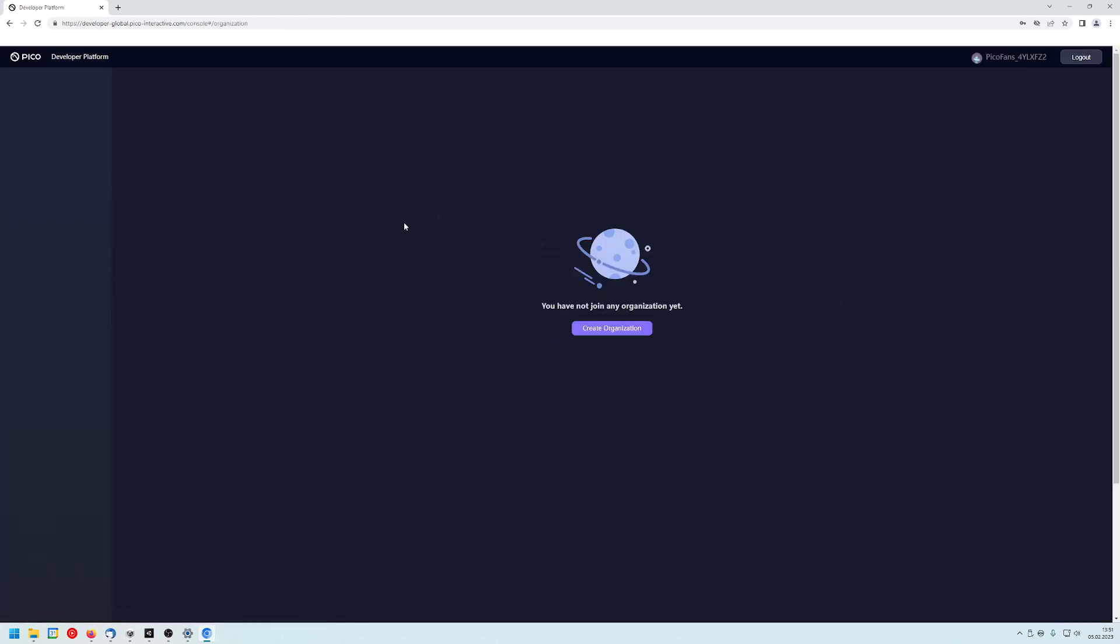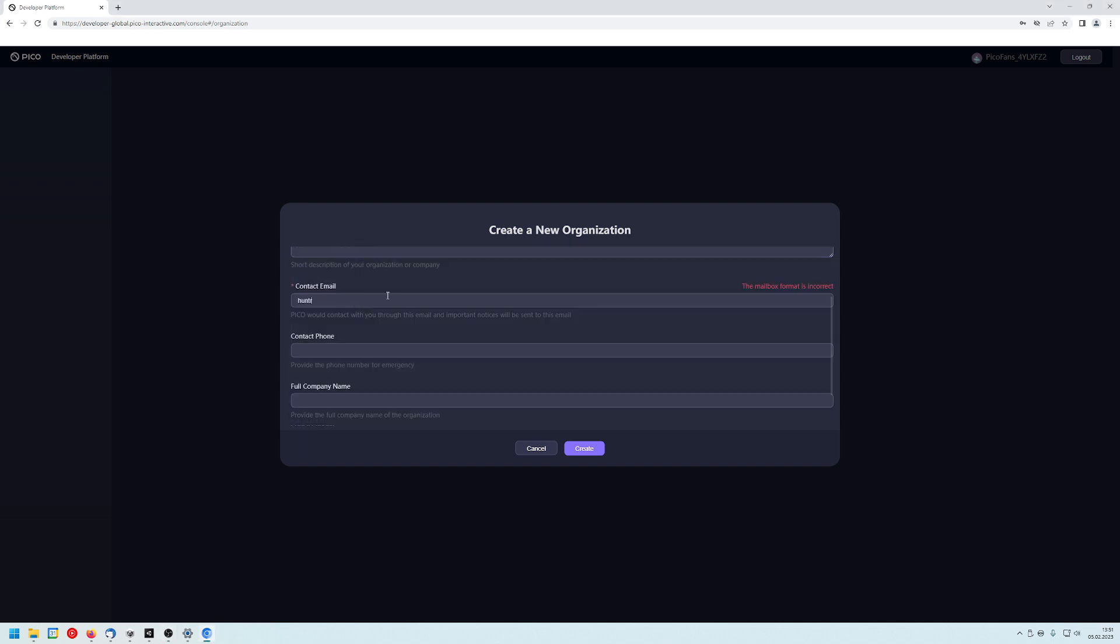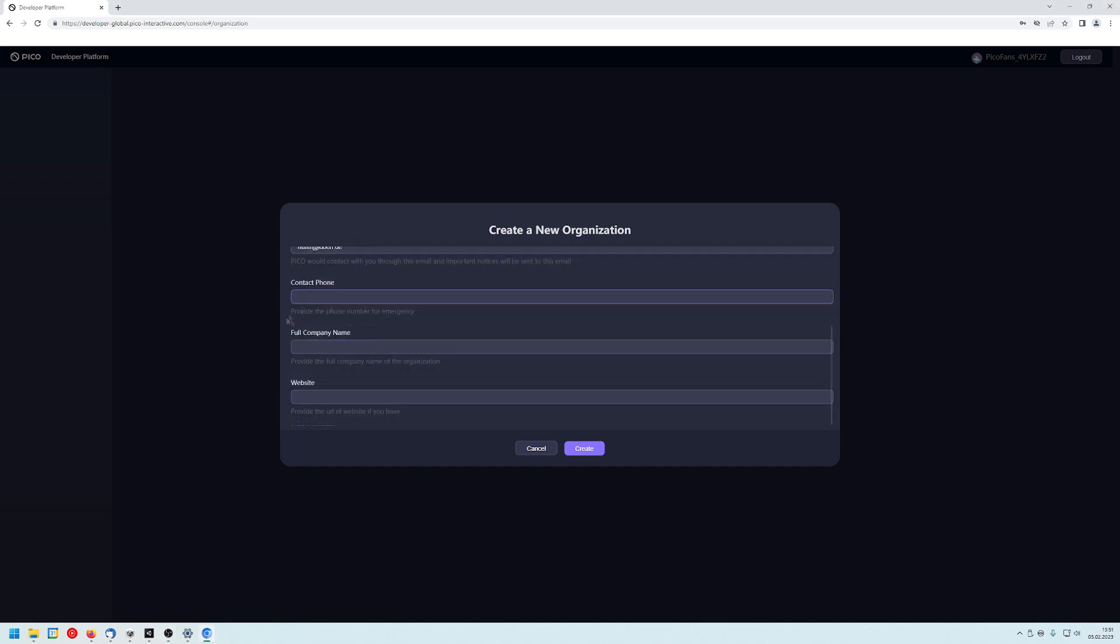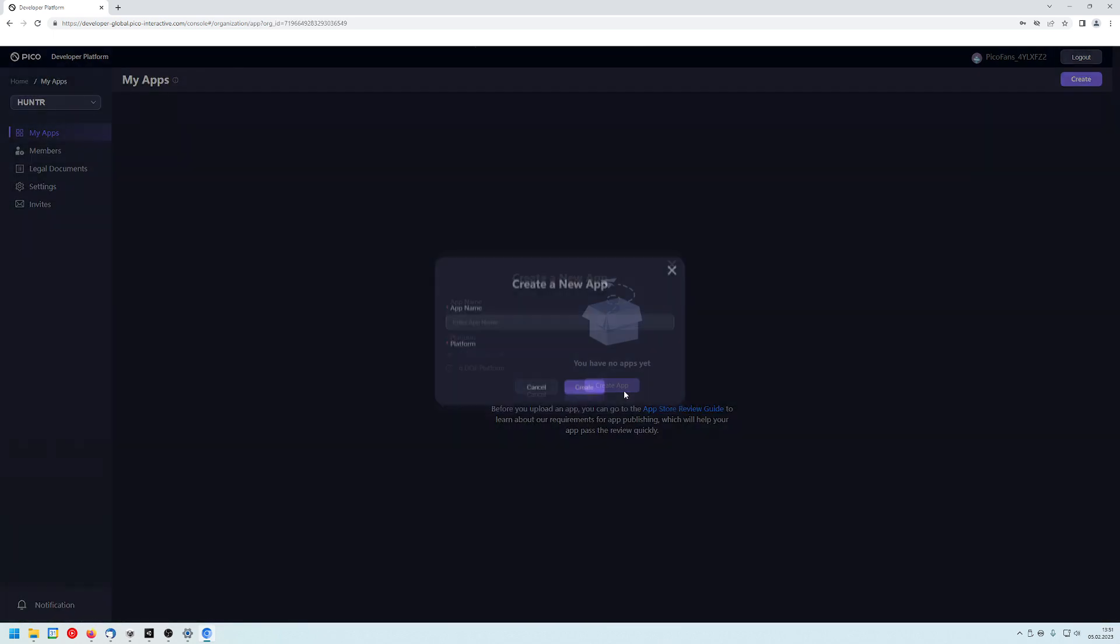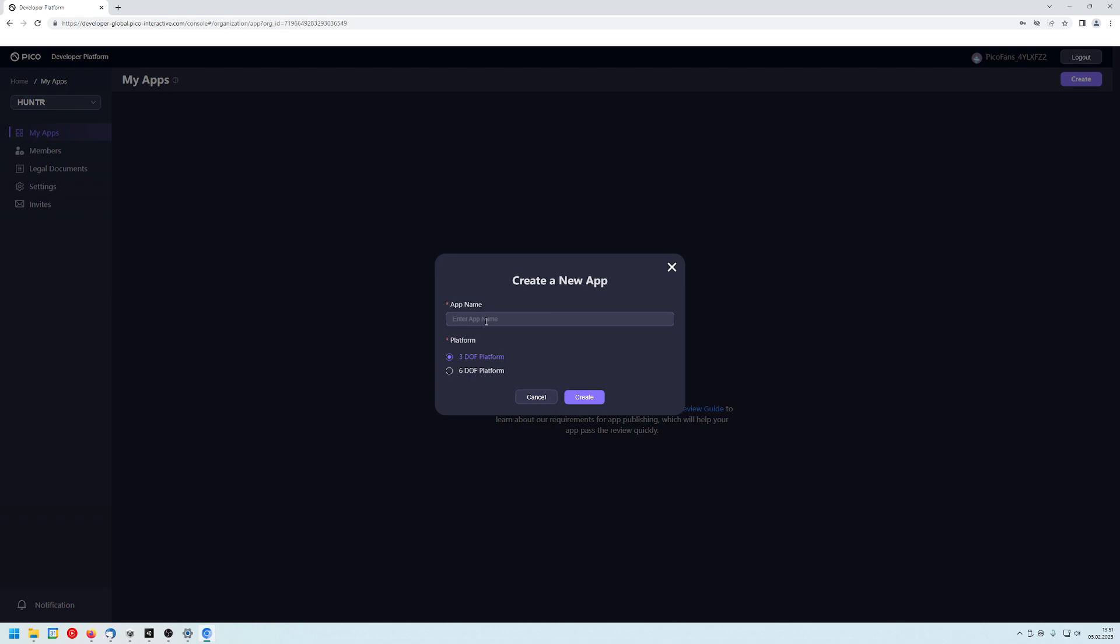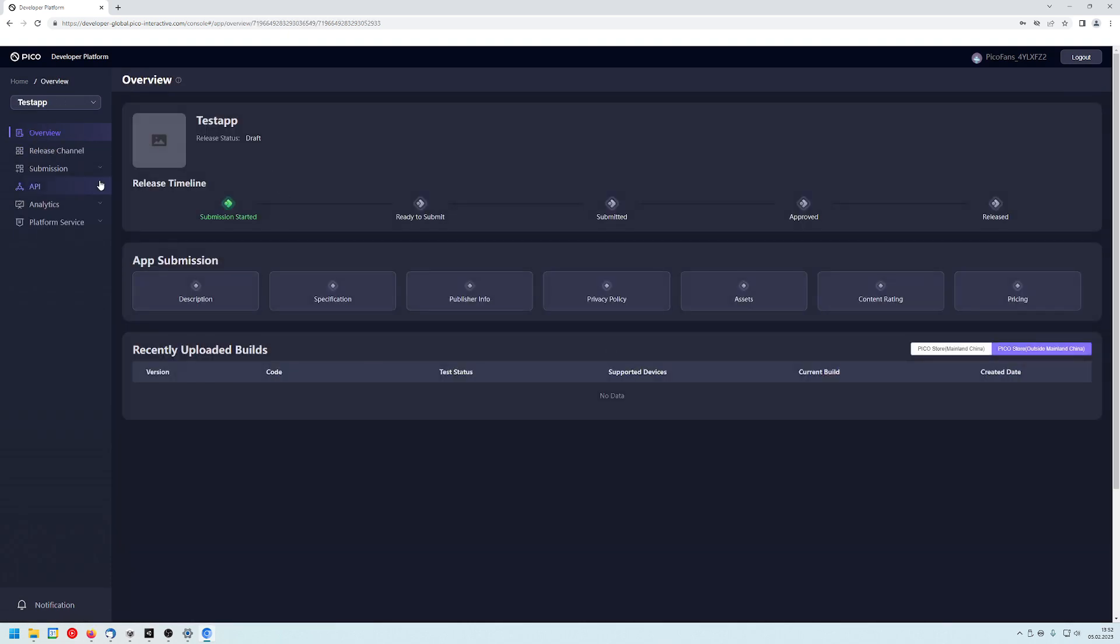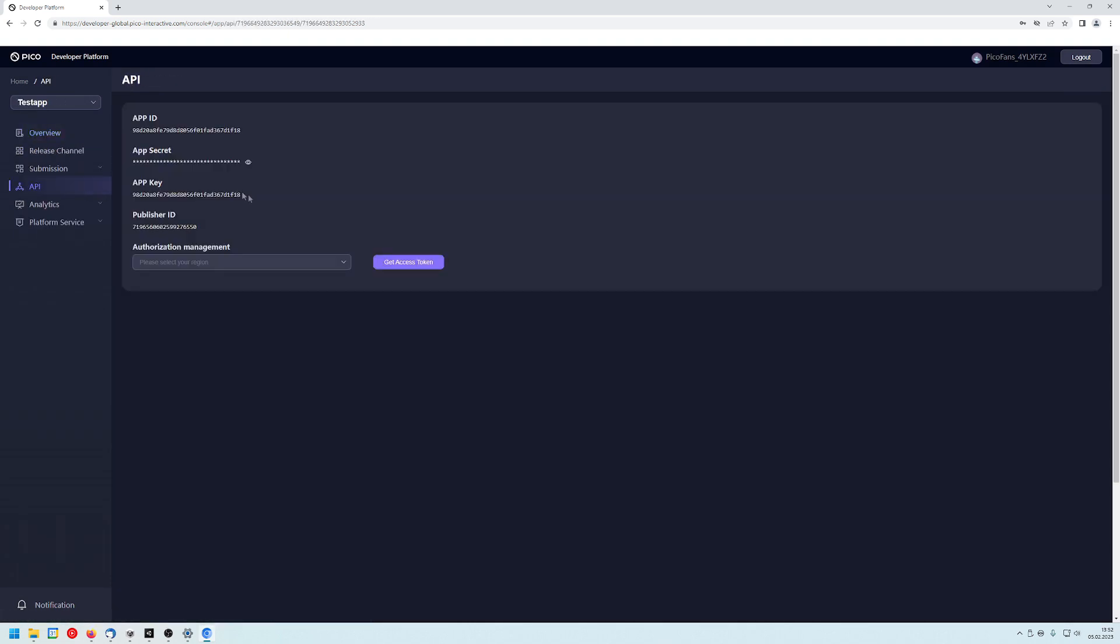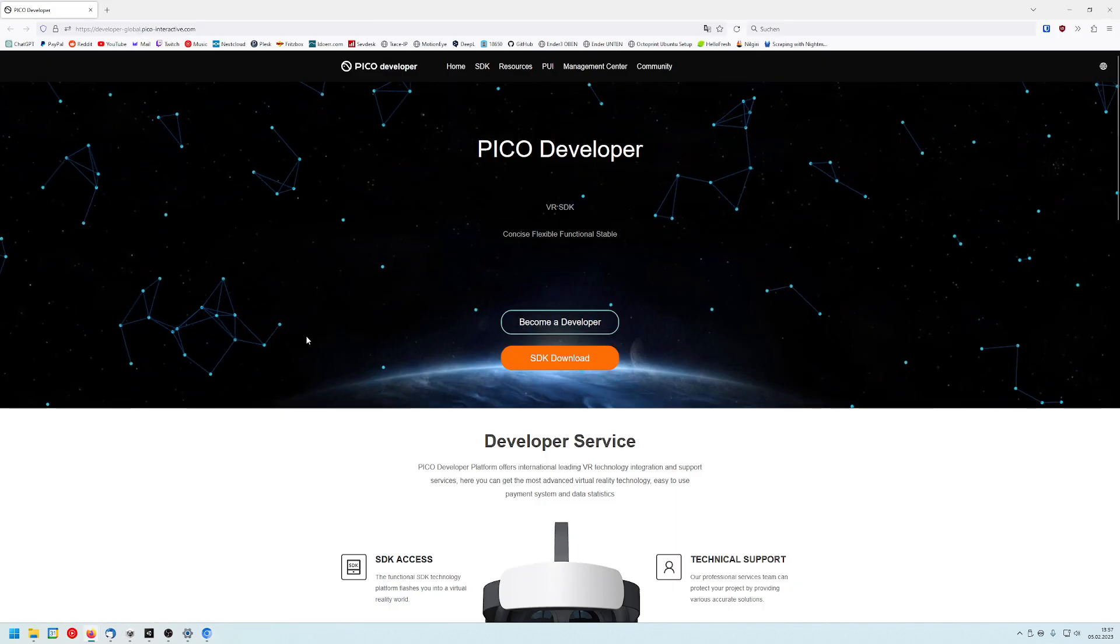So now we are logged in into our developer platform. The first thing we need to do in here is create an organization. This will be the name of your organization. In my case, I would just write some gibberish inside of here. Now we created our company. Now we want to create an app, and this will be the name of the app. I would just call it test app. Click on create and now our app is created. And later we need the app ID.